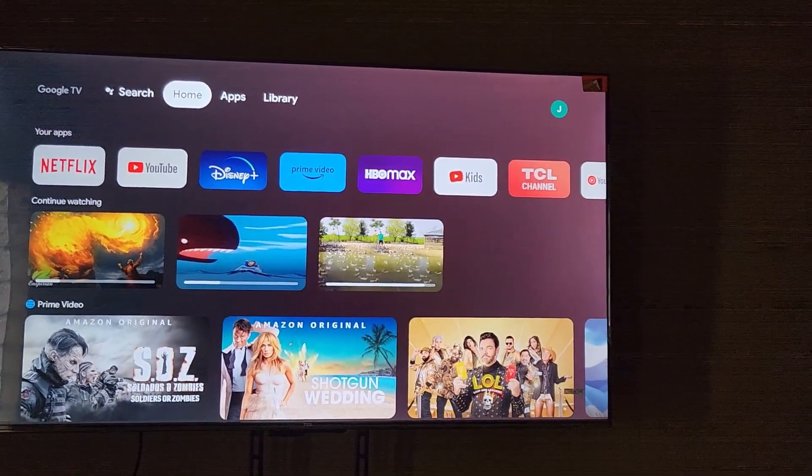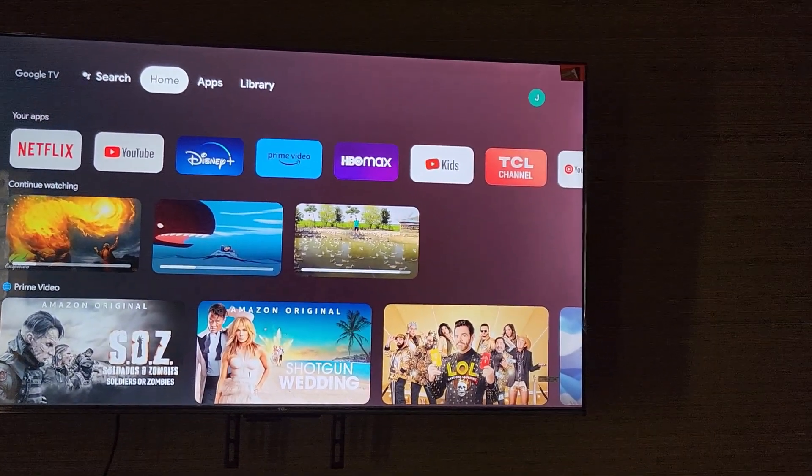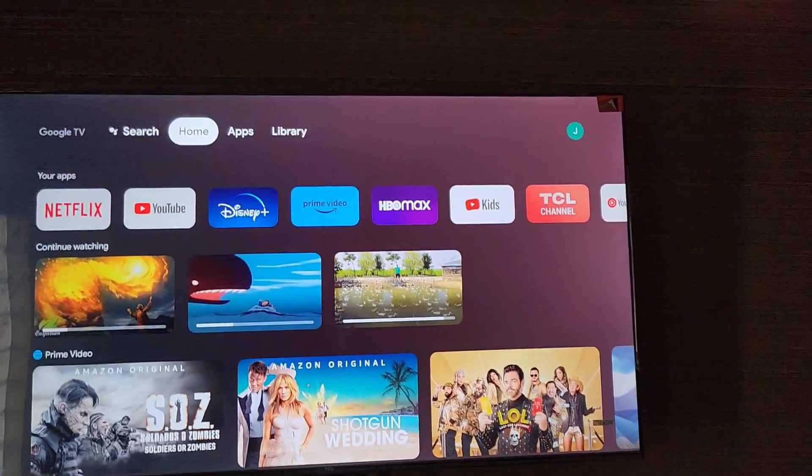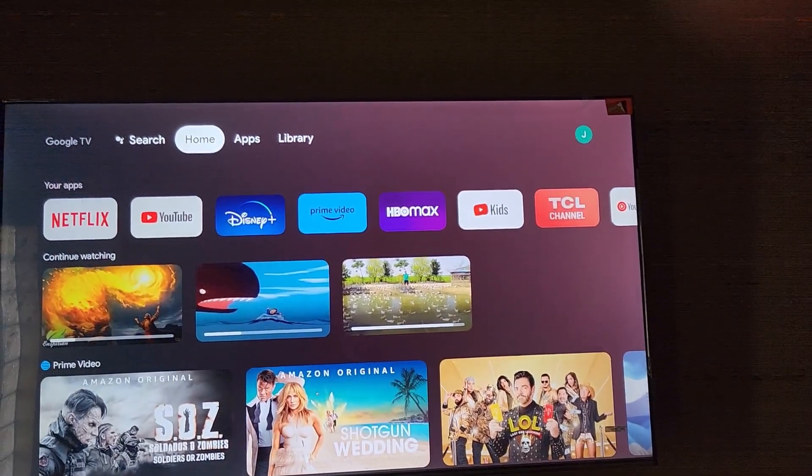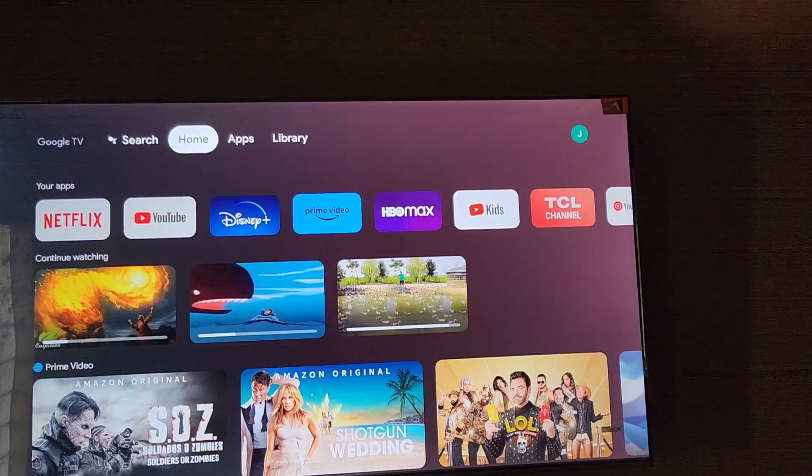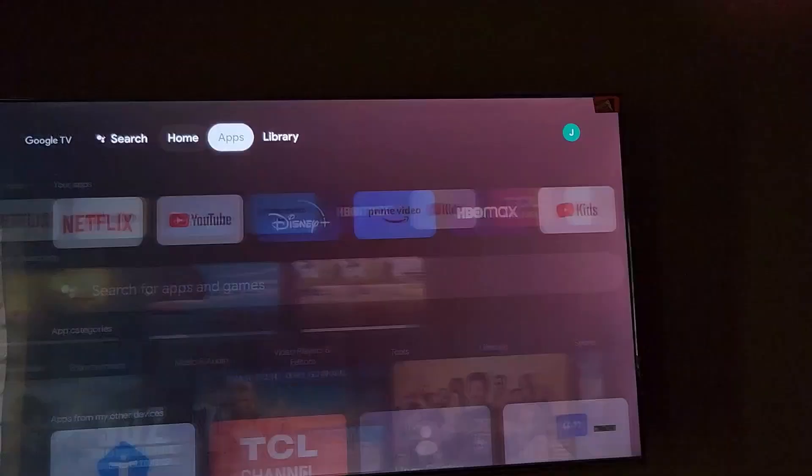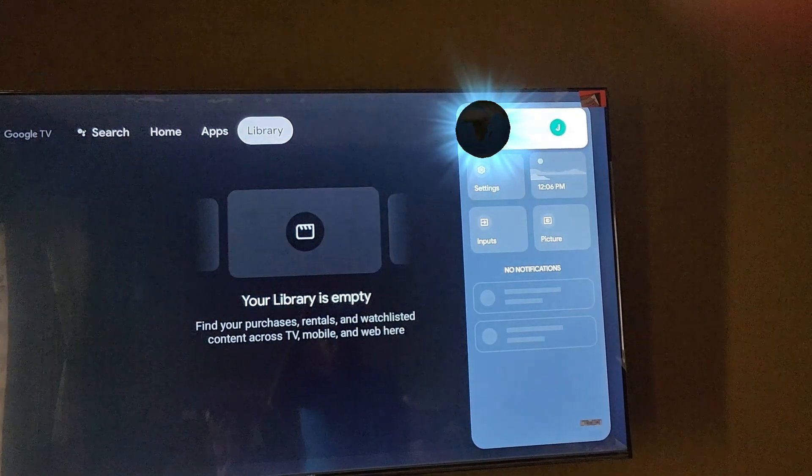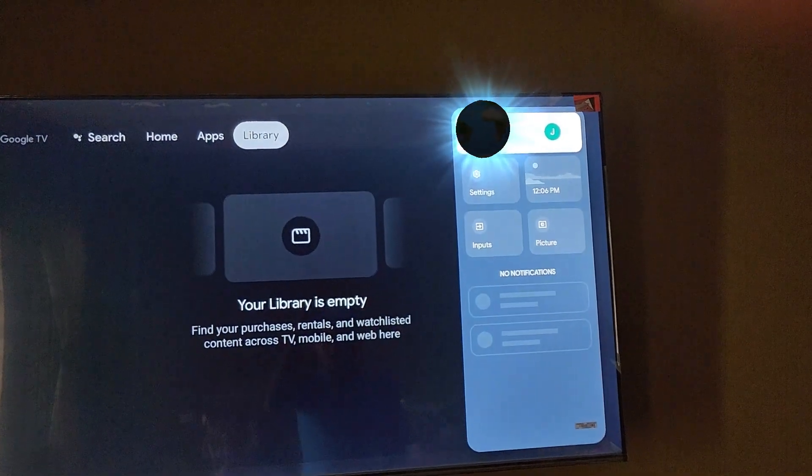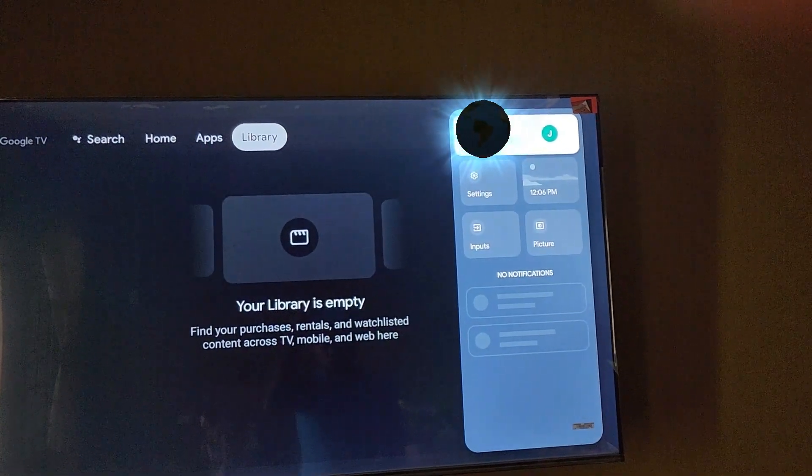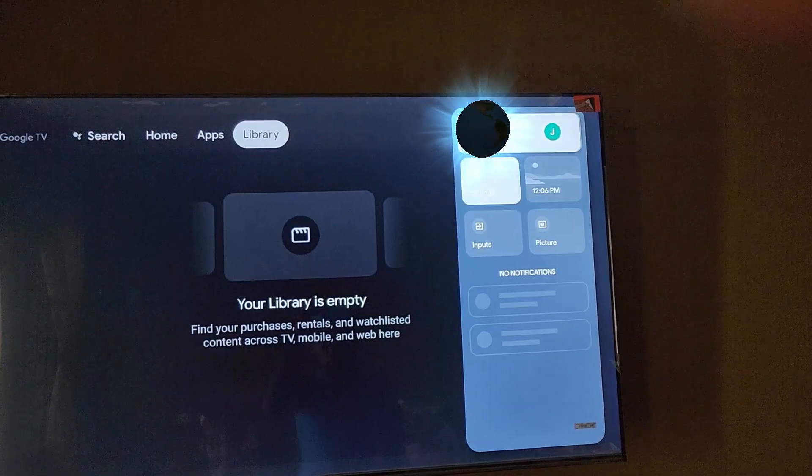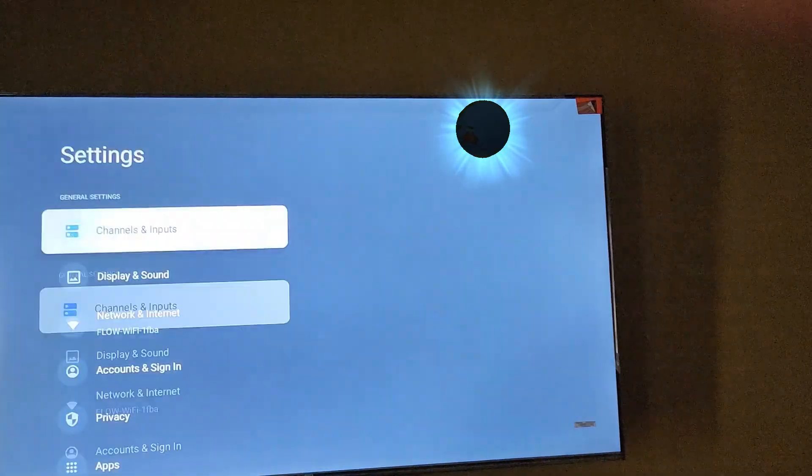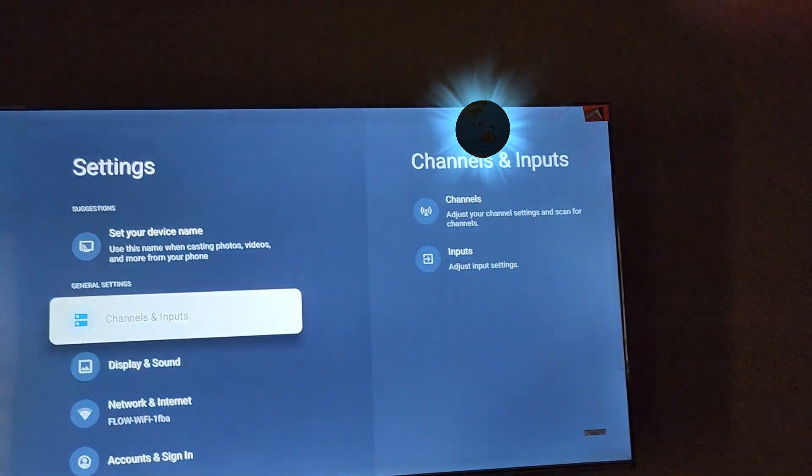To go to settings, you can click the gear icon on your remote. Go to the gear icon here in settings.